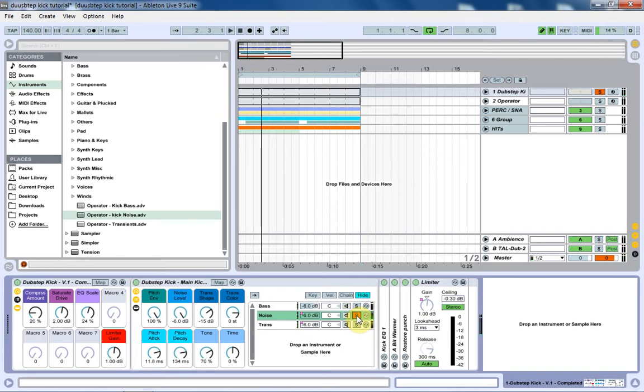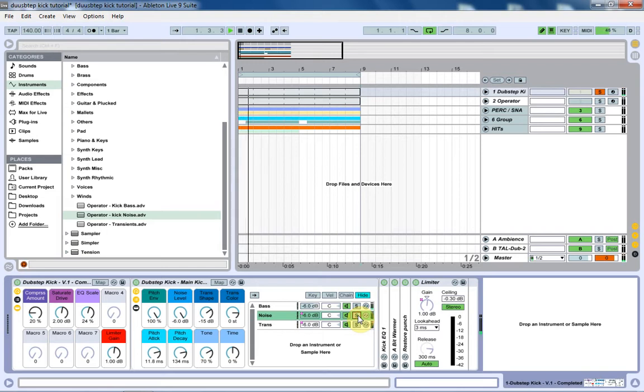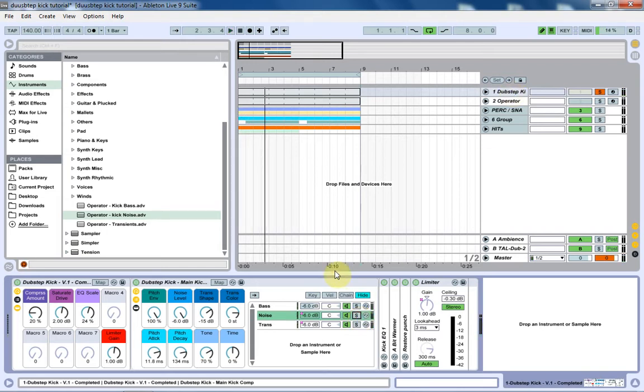I know it doesn't sound like much all by itself, but it really adds to the character of the kick, and as you can hear from the result, it's pretty good. Let's go ahead and get started.